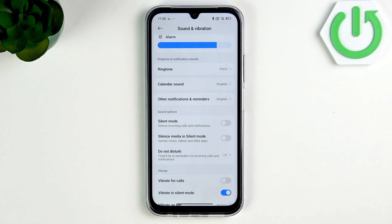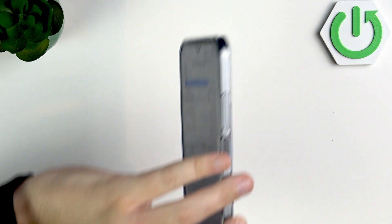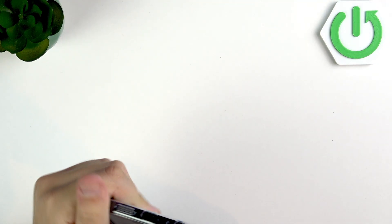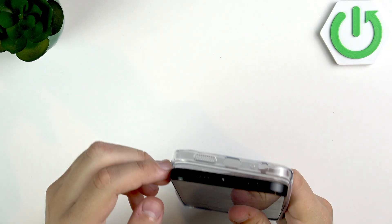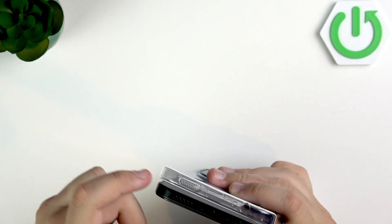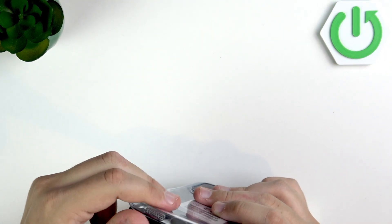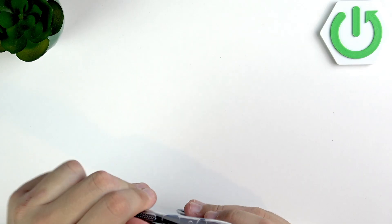If there are still some issues, what you can do is clean the speaker grille. Turn your phone around, take off the case, and you'll see the speaker grille. Make sure there is no dust or anything in it, and after that everything should be okay.